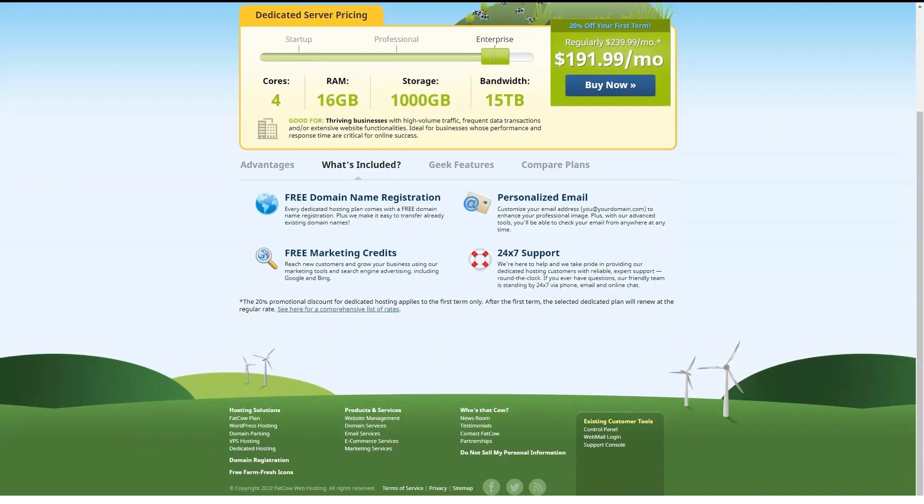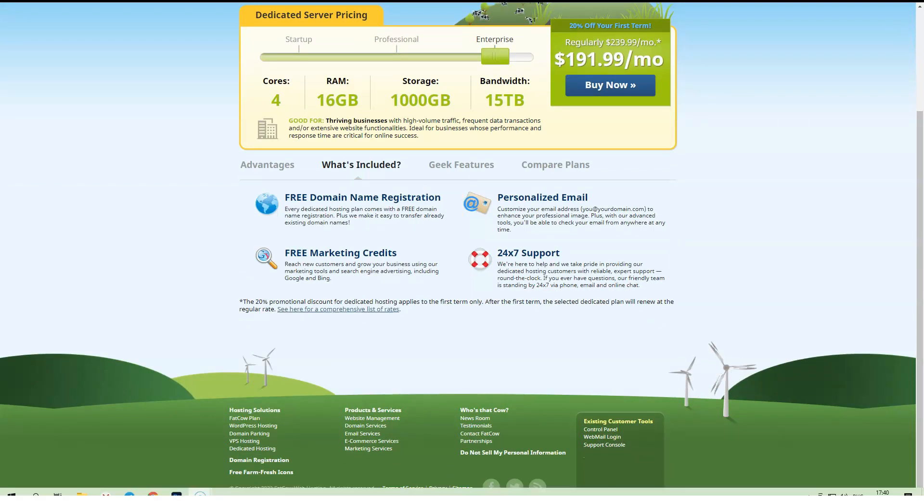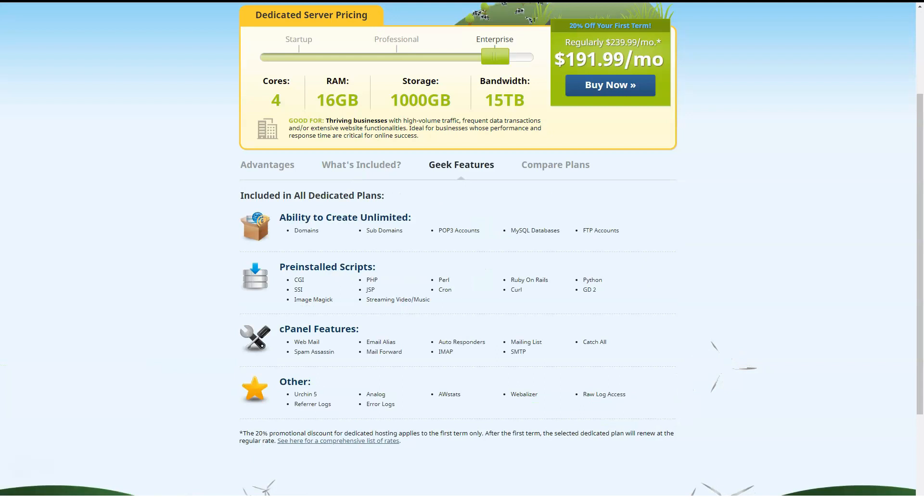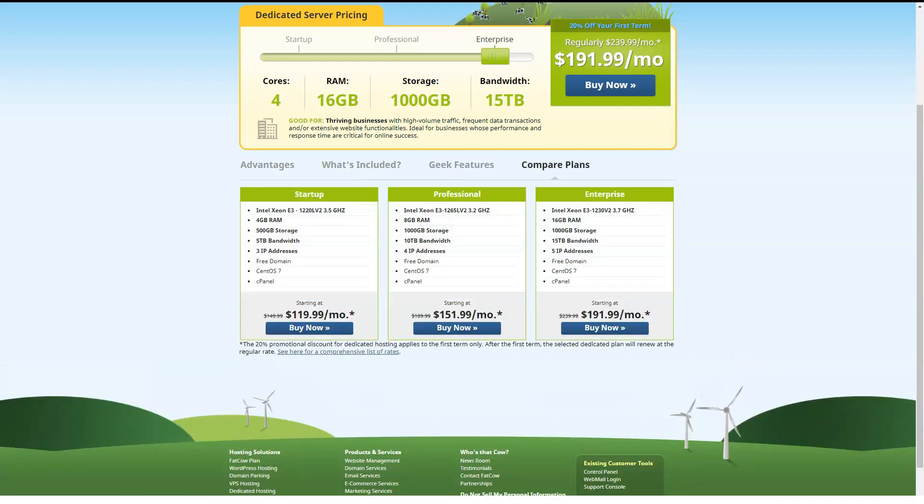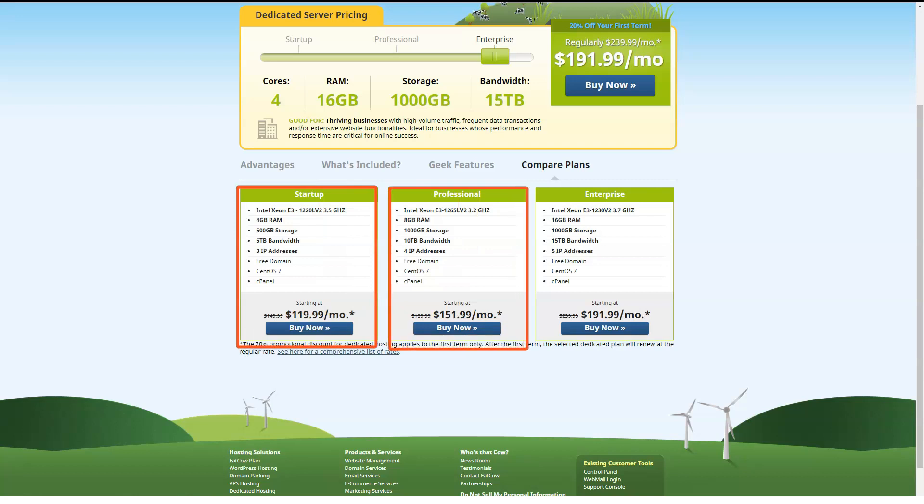FatCow's reseller hosting plans are $49.95 per month and include unlimited monthly data transfer, storage, email, subdomains and databases. You can also apply your company's branding, which is a nice addition.